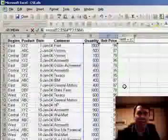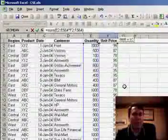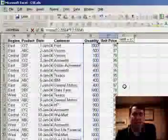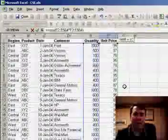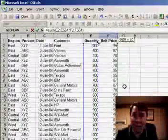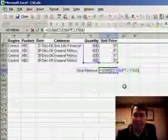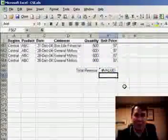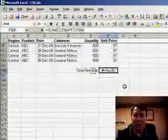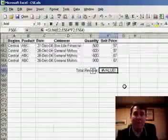Now, look at that formula, sum of E2 to E564 times F2 to F564, it doesn't look valid. In fact, if you just hit the Enter key, you do get the value error showing that this is not a valid formula.